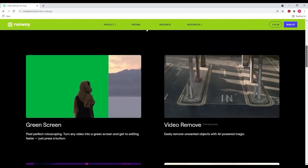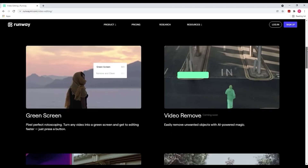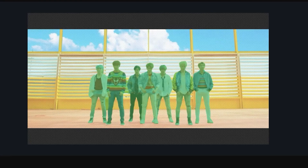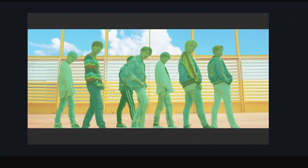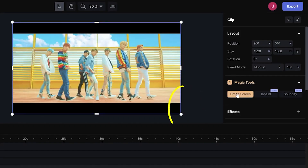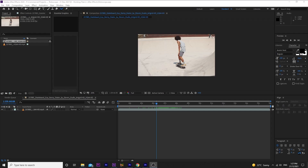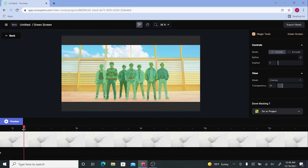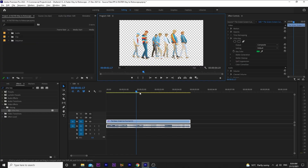At number five, we have RunwayML. You may remember in a previous tutorial that I actually used RunwayML to mask out all seven members of BTS doing about 10 seconds of dance choreography with literally one click. In that tutorial, I used AI to do three days of rotoscoping and masking in one second. This is no gimmick — it's completely real. The state of technology these days is seriously blowing my mind.